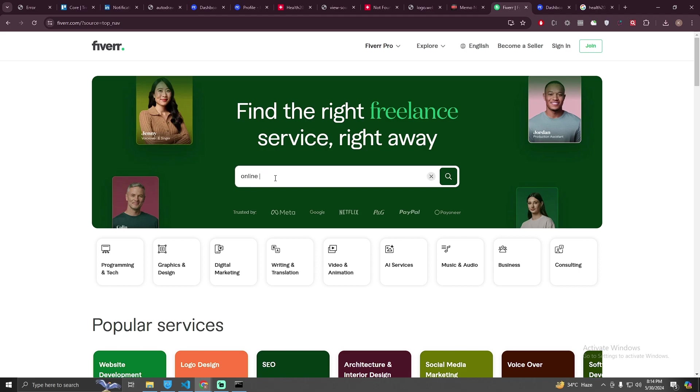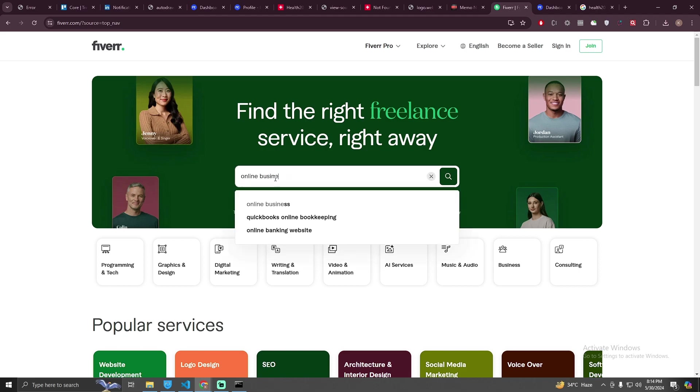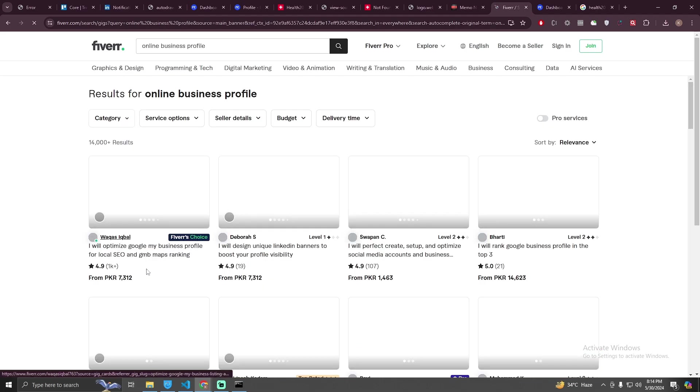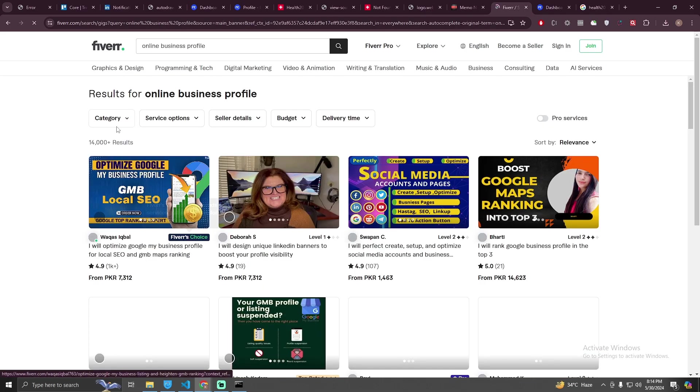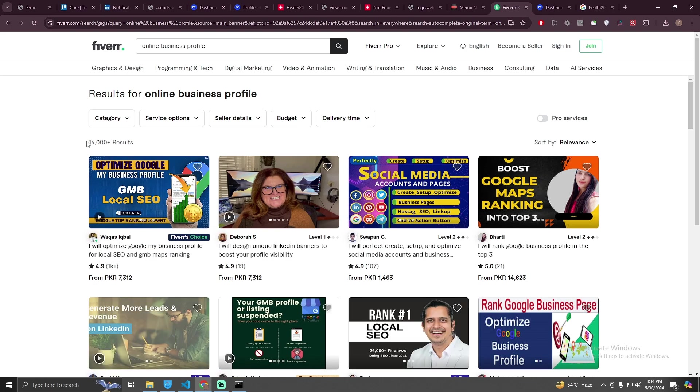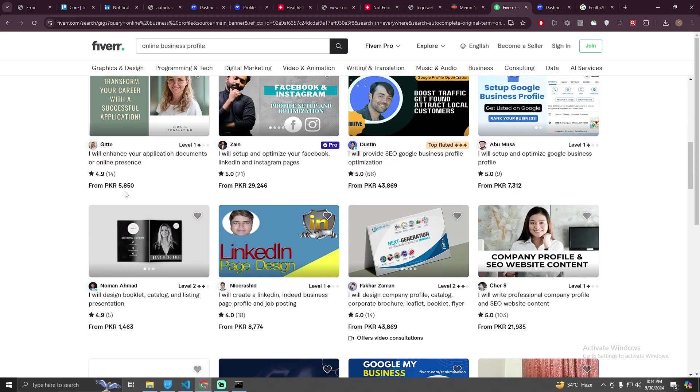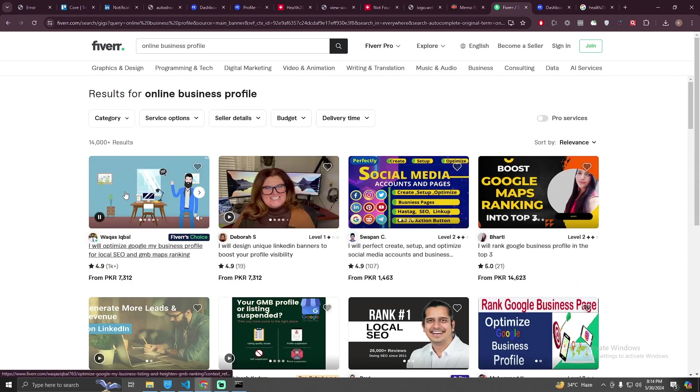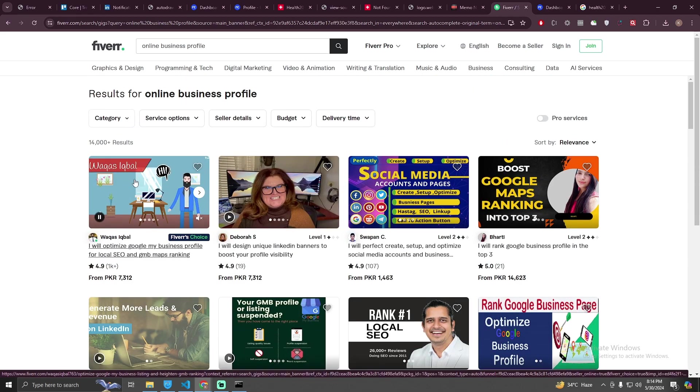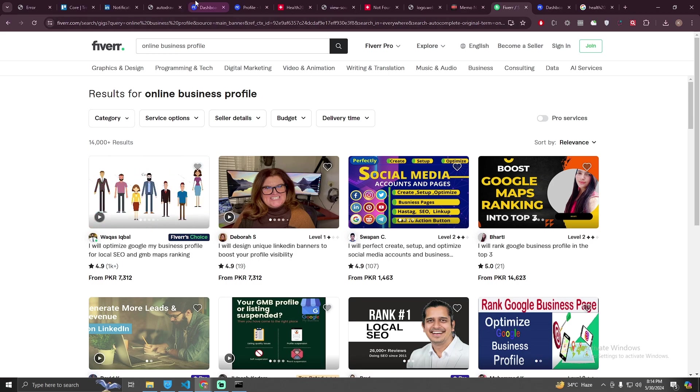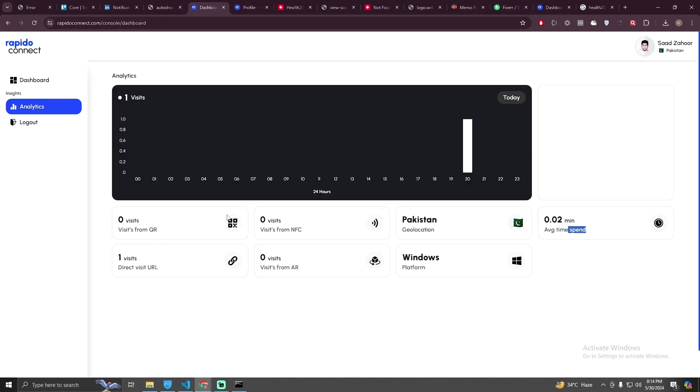You can sell out this service on Fiverr, like online business profile or something like that. Business profile. There are 14,000 searches for this. Or you can also sell it on Upwork, wherever you want. So I hope you like the content.